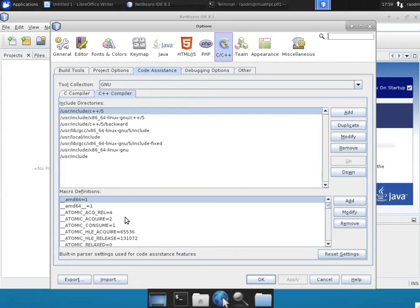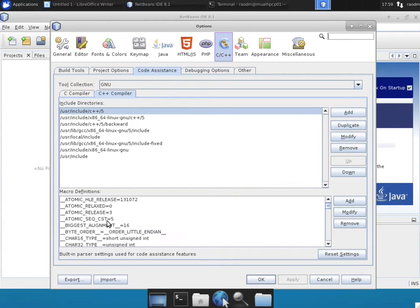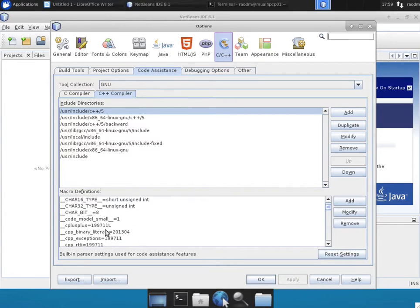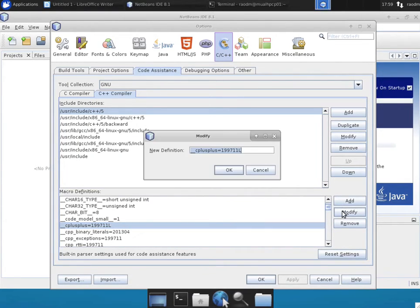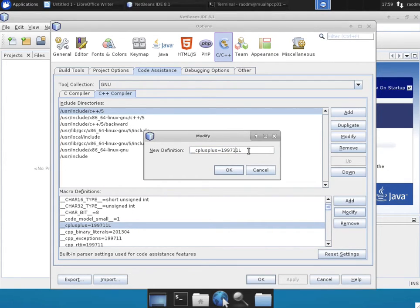Then look for a variable named underscore C++. Click on the Modify button. Currently, it'll be set to like 1997, like a really old standard.